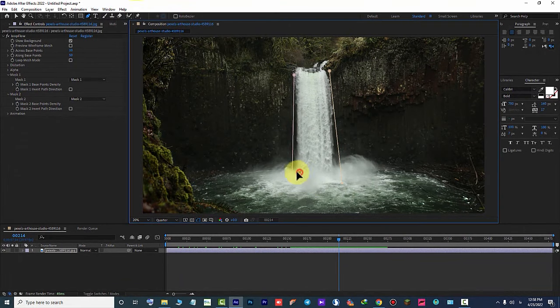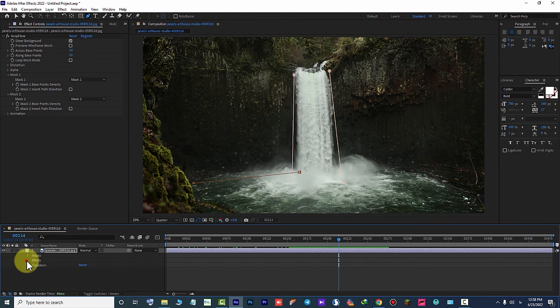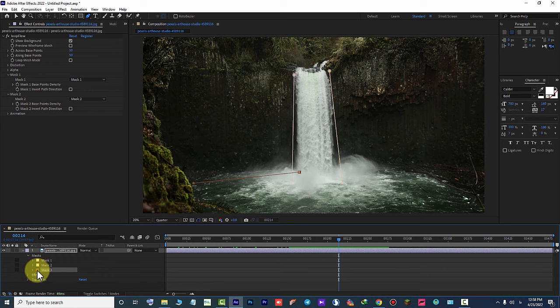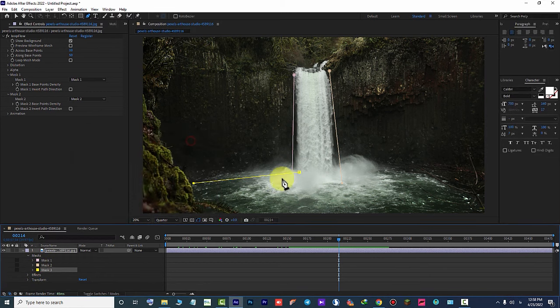We create two new masks. We change the color of the masks to see them better. After this we can edit them more easily.